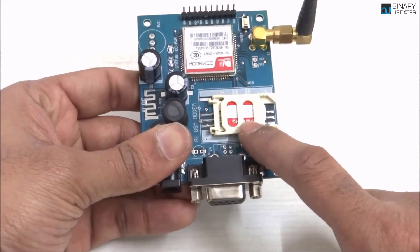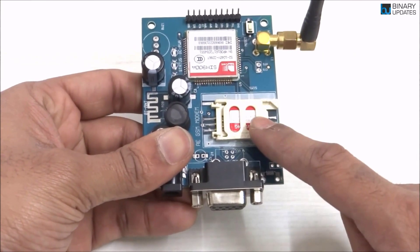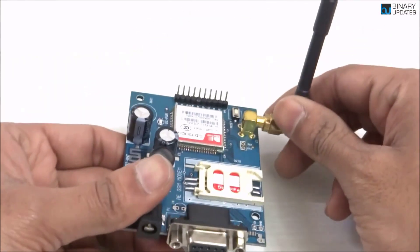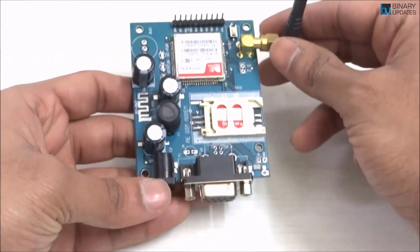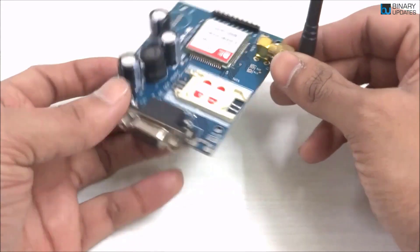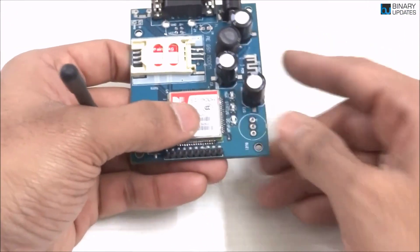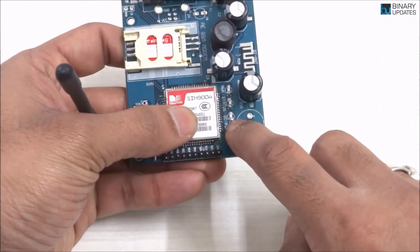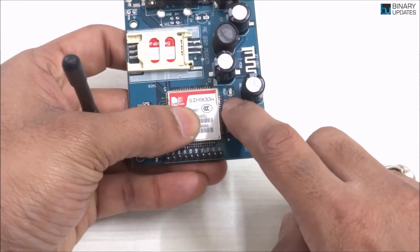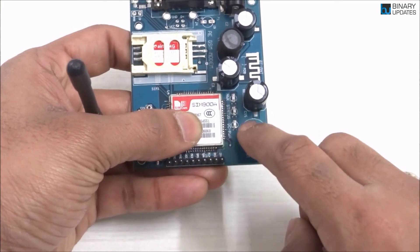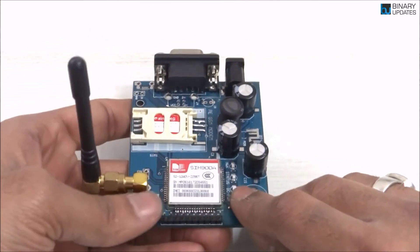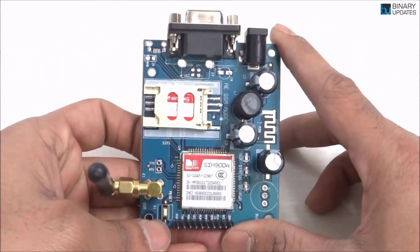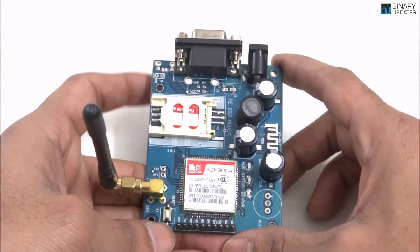Airtel is a very popular network provider in India. Here we have an antenna for GSM to connect to the network. One more thing you may notice is there are three LEDs here: the first LED is a power LED, the second one is status, and the third one is network. These LEDs help you understand whether your GSM module is connected to the network or not.